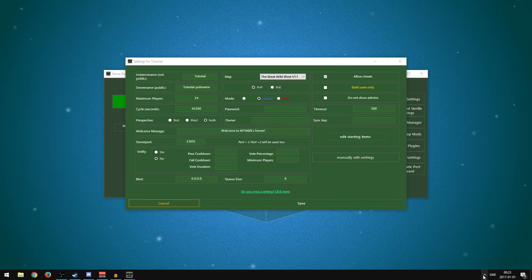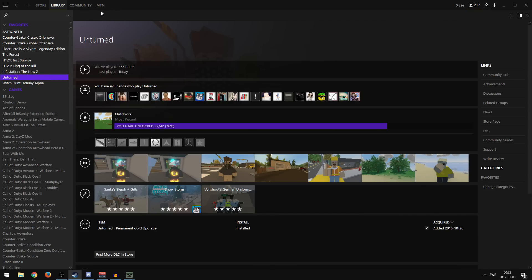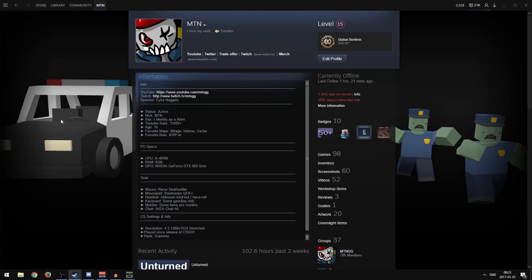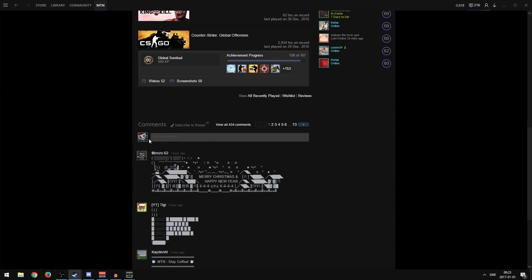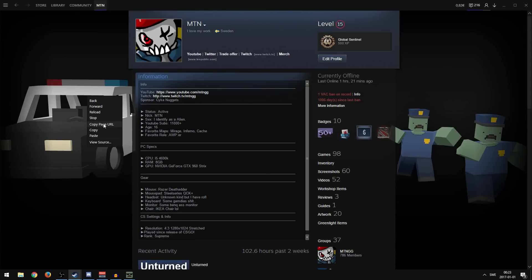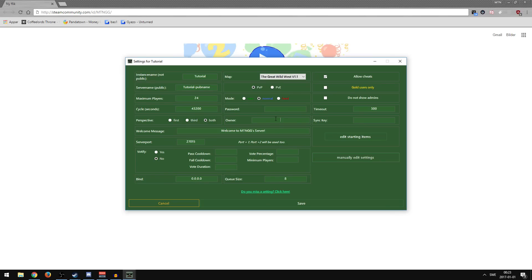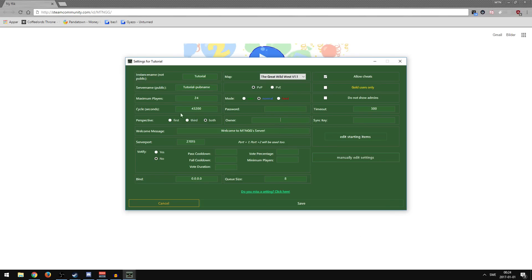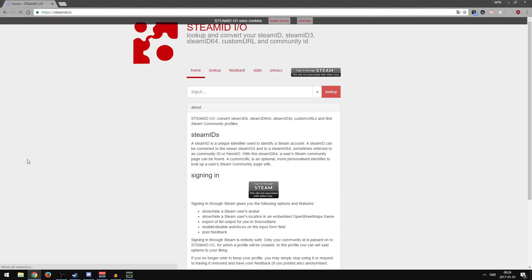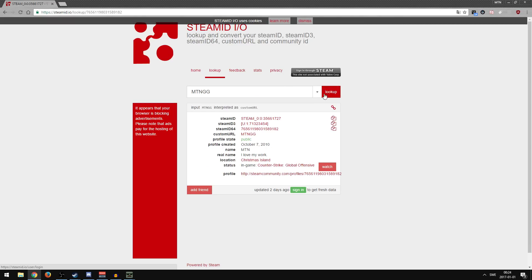In the Owner section, you need to put your Steam 64 ID. To find it: open Steam, go to your profile, and right-click the page to copy the URL. If you have a custom profile URL like me, you won't have a number directly — paste your URL into steamid.io, press Look Up, and it will give you your 76-digit Steam 64 ID. Copy it to clipboard and paste it into the Owner field, then save.